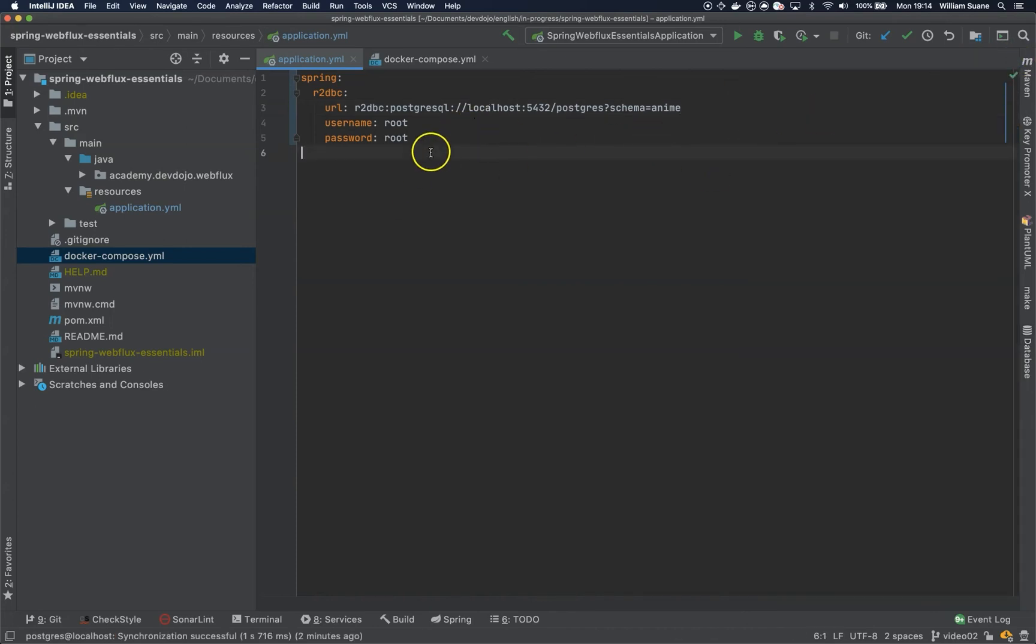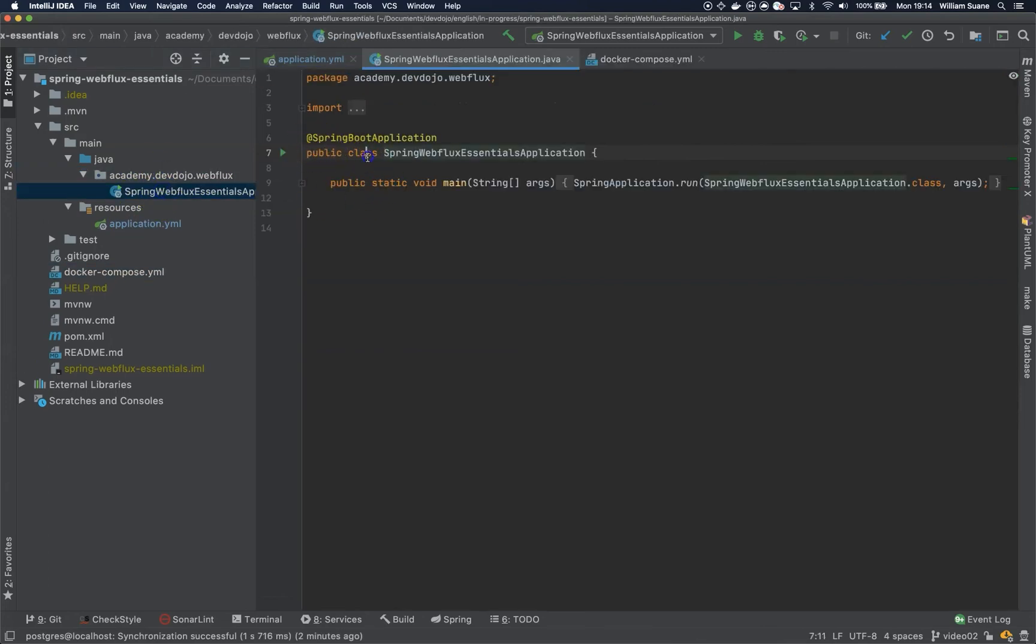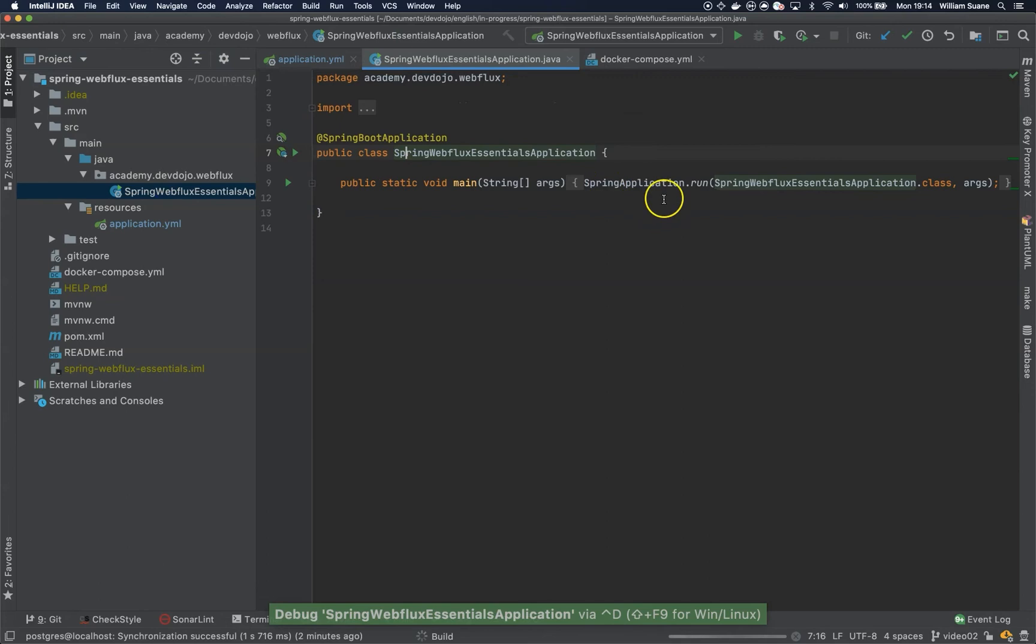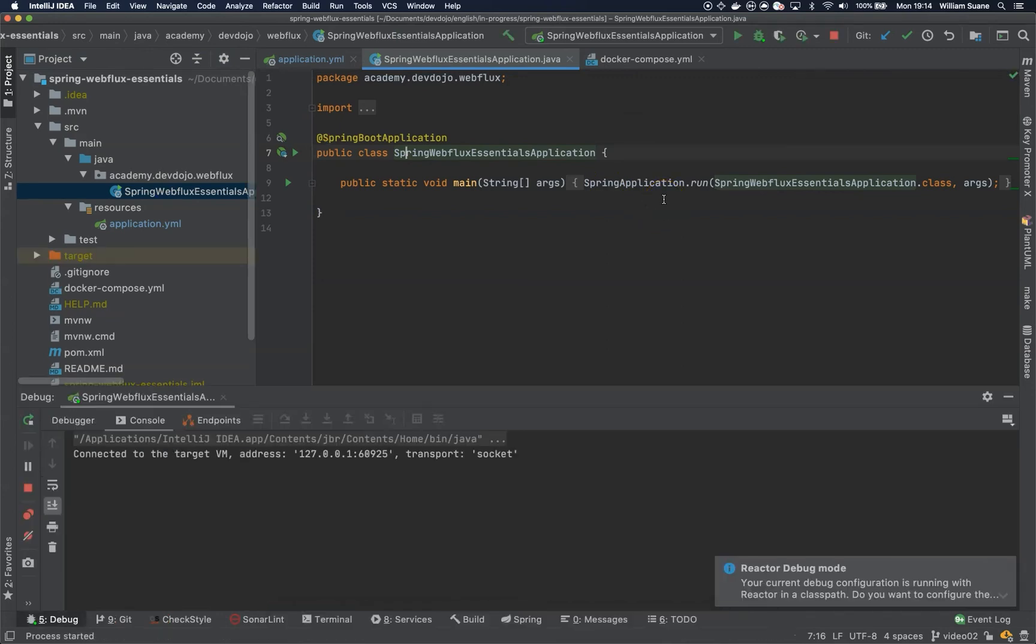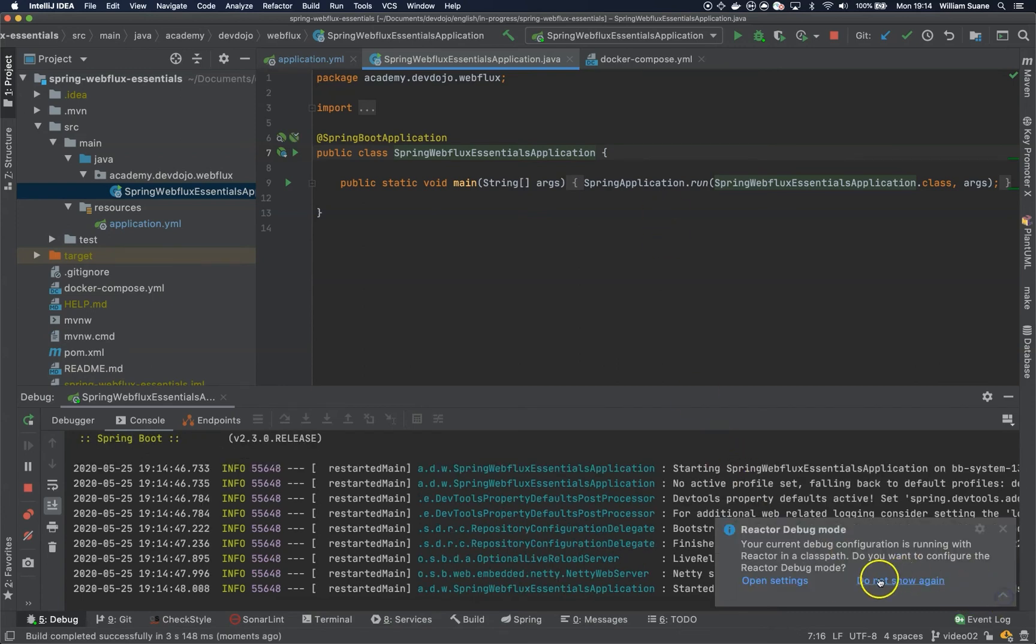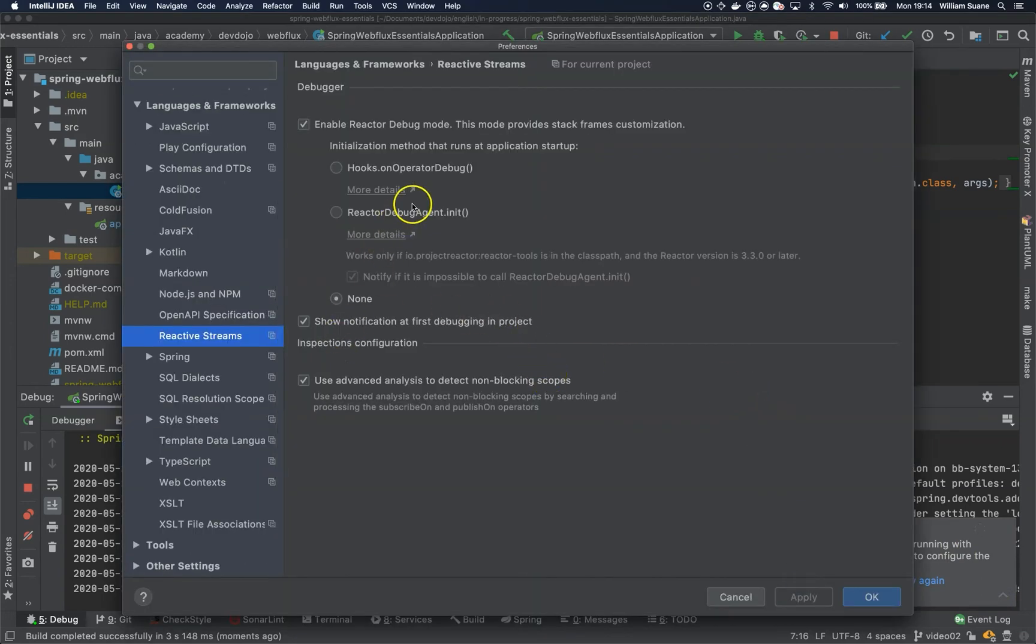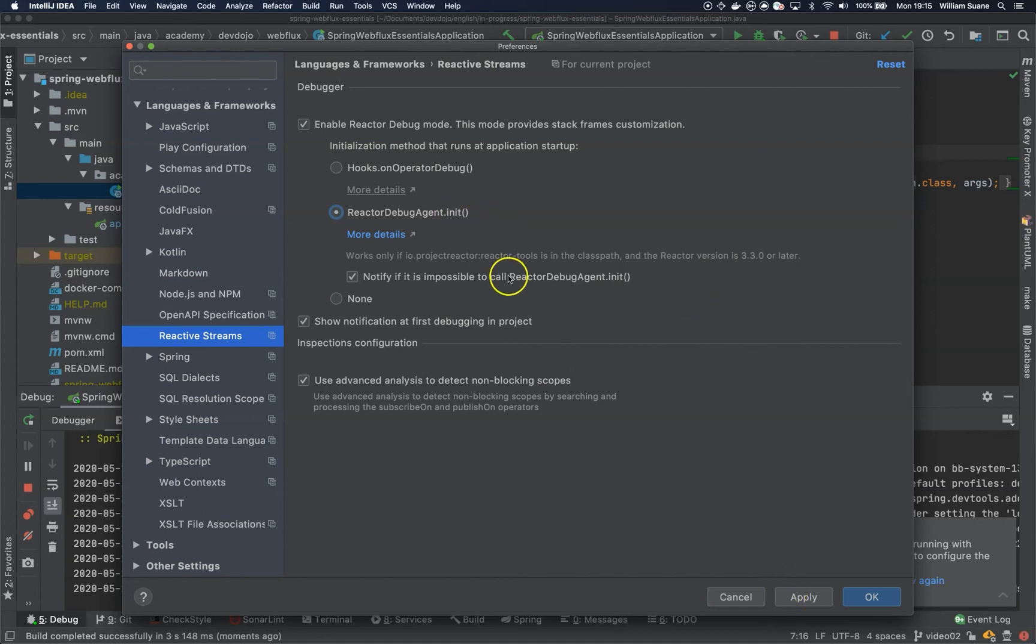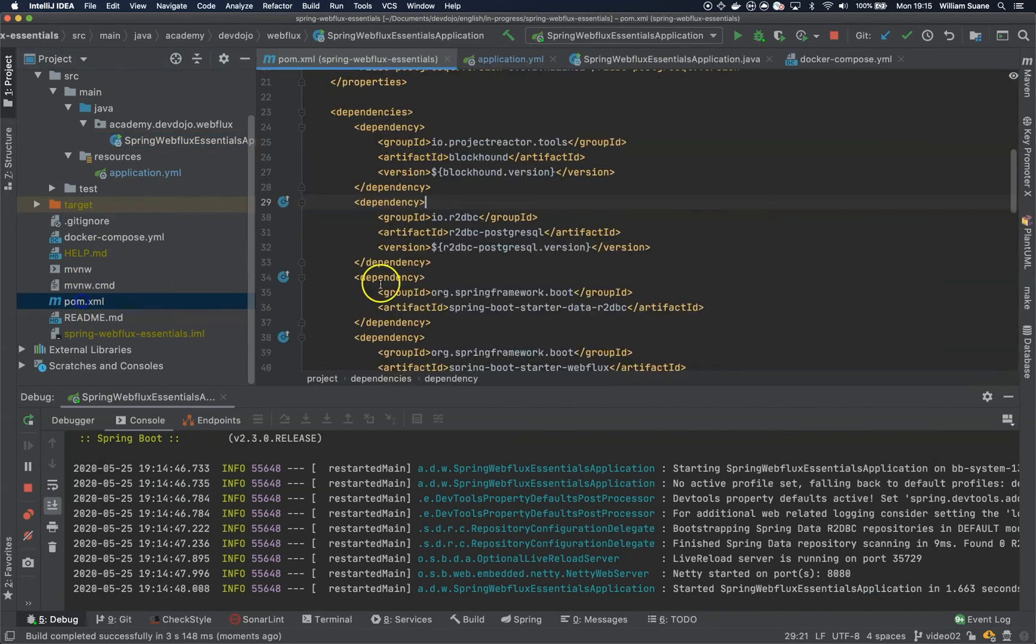This is everything that we have to do. Let's just try to start the application and make sure that everything is running. We have this reactor debug mode on IntelliJ. We can open settings and if you want we can use this reactor debug agent init so it will make our life easier when we are working with reactor programming and we have some stack trace to follow. But to do this we have to add the reactor tools in the classpath. Let's just add it quickly.